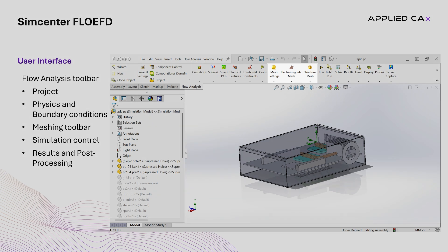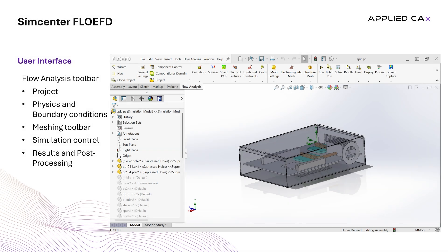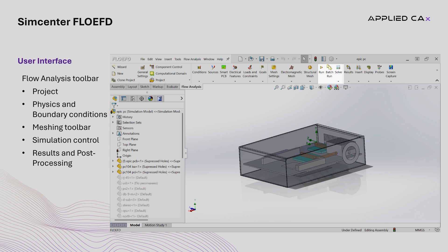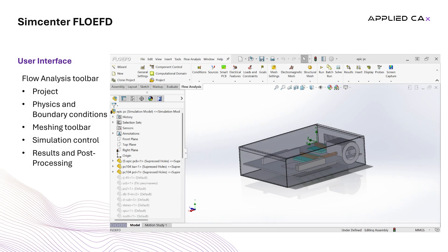In the Meshing Toolbar, one can find controls for setting mesh parameters such as automatic mesh, manual mesh refinement, or local mesh controls. The Simulation Control Toolbar houses solver management commands, including the ability to run, pause, or stop simulations.